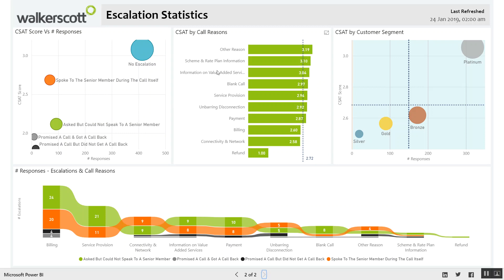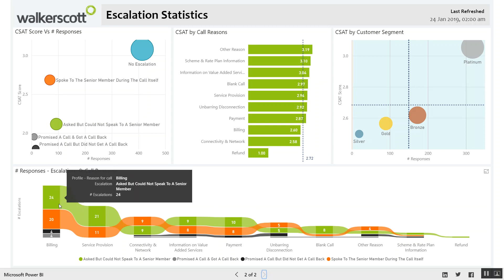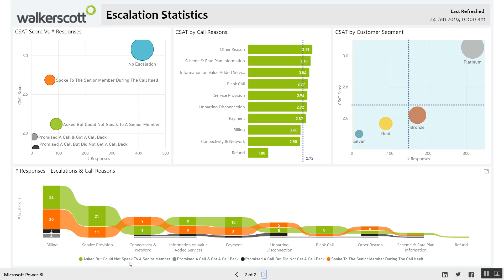Again, by call reasons and by customer segment — where they sit on this graph in terms of responses and where their CSAT score sits. The other view covers their responses, their escalation, and their call reasons. There's a nice graph here which shows that the largest category is customers who asked to speak to a senior member but could not, and that tracks through all these different areas within your business.